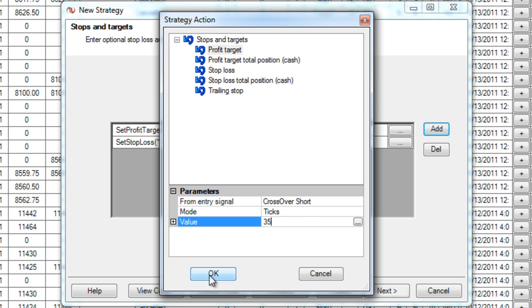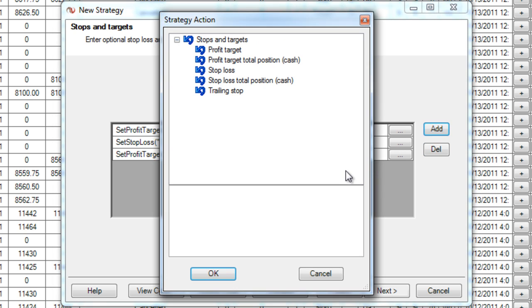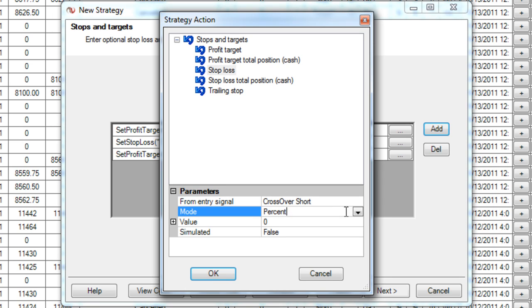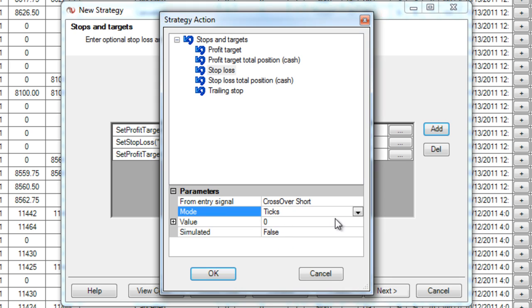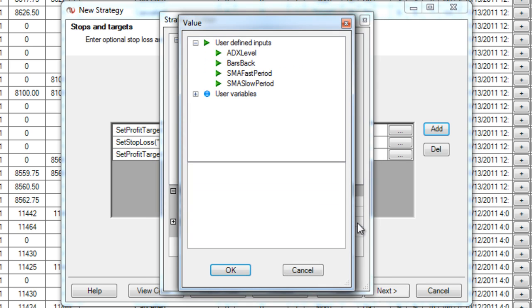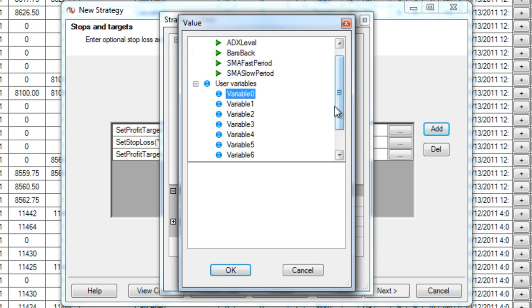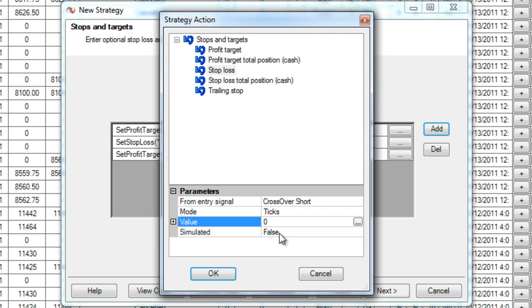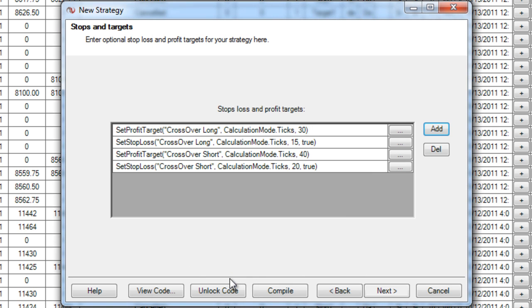Here I'm going to do the same thing where I'm going to have a slightly larger profit target for my short side because the short side tends to move faster. And on my stop loss I'm just going to do 50% of that again. One thing here is, with the value, you can also use those user defined inputs we did in the first slide. So I can have one that's ticks and I'm about to do one here in a second to show you. See here I can select from my user defined inputs or these variables here. I'm just going to go ahead and hard code it in right now before I go back and this will be simulated as well.